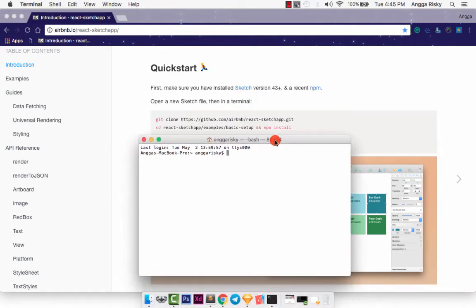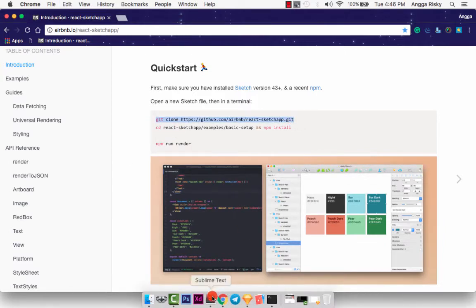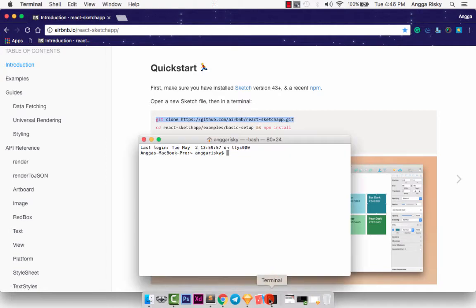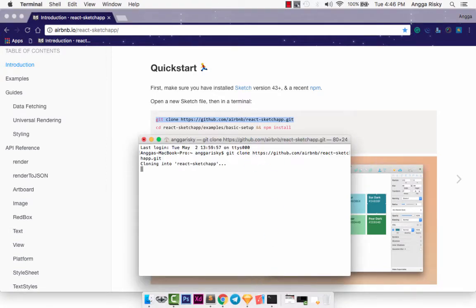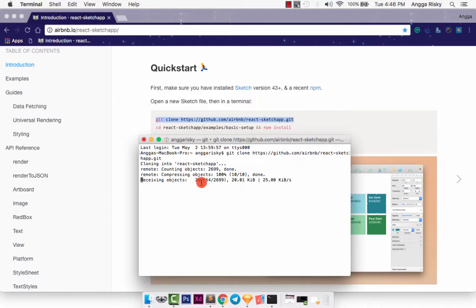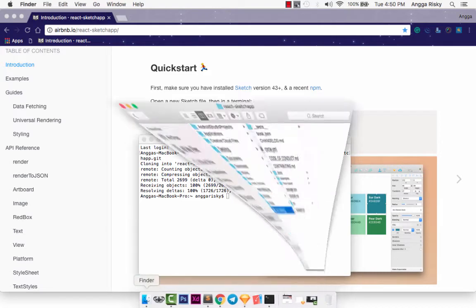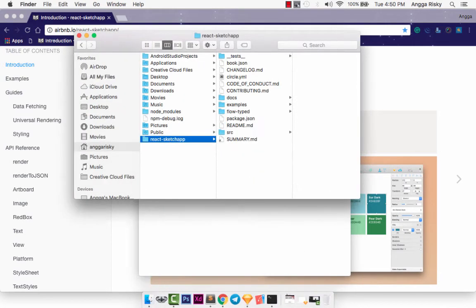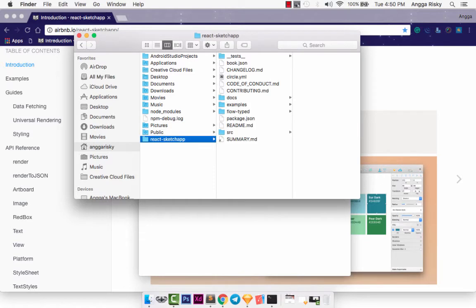You can copy this git clone because we are cloning their repository from GitHub and just enter. It will take several times, so you just need to wait. Well, the status is done as you can see in your vendor and user, and you will get the React-Sketch app.